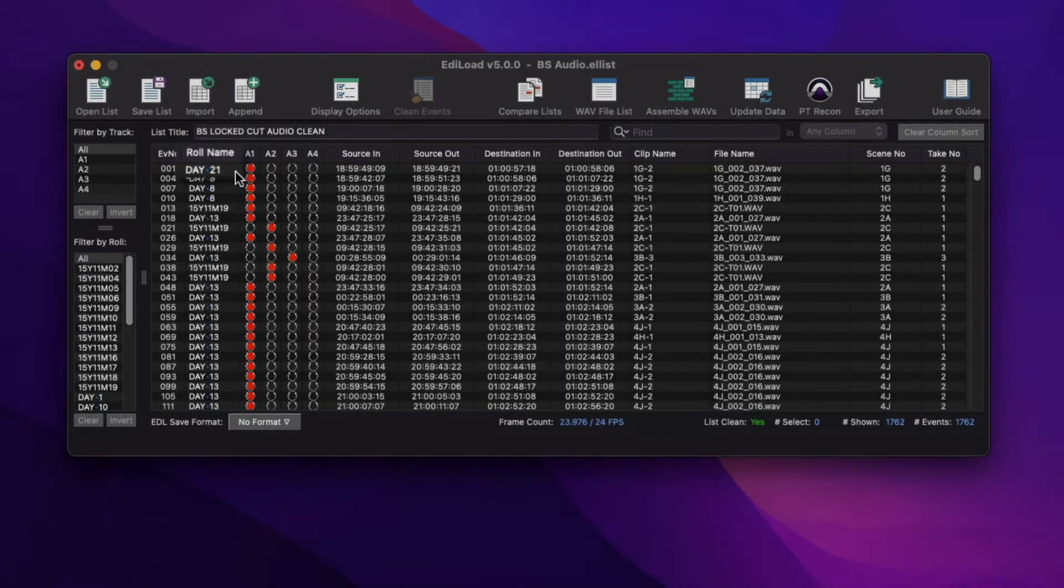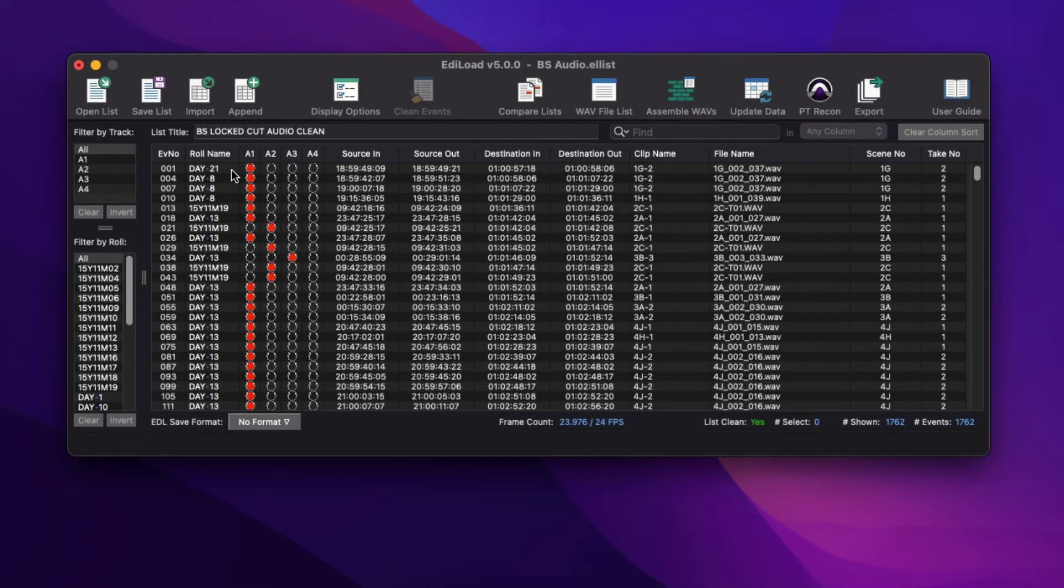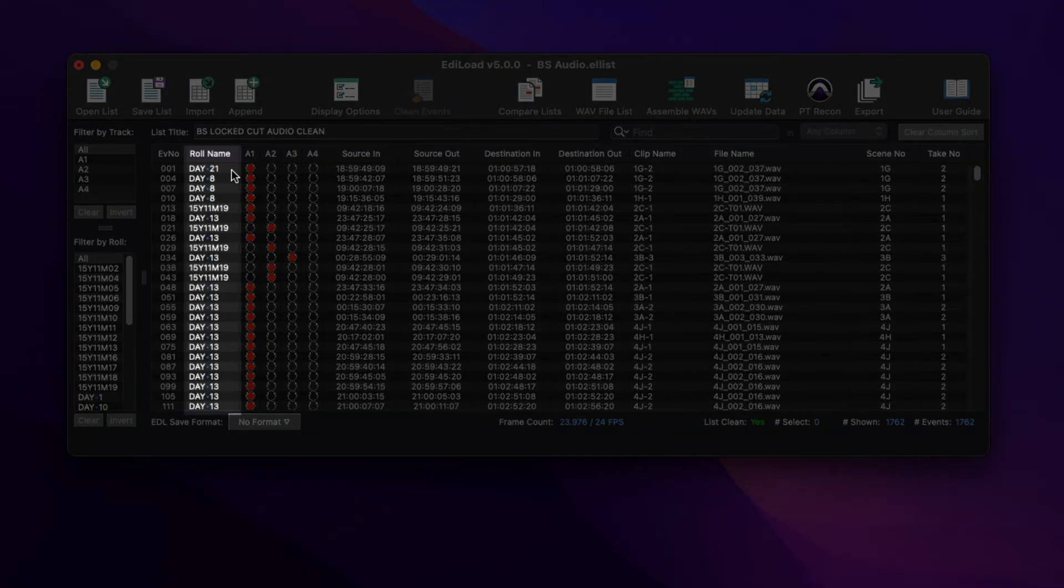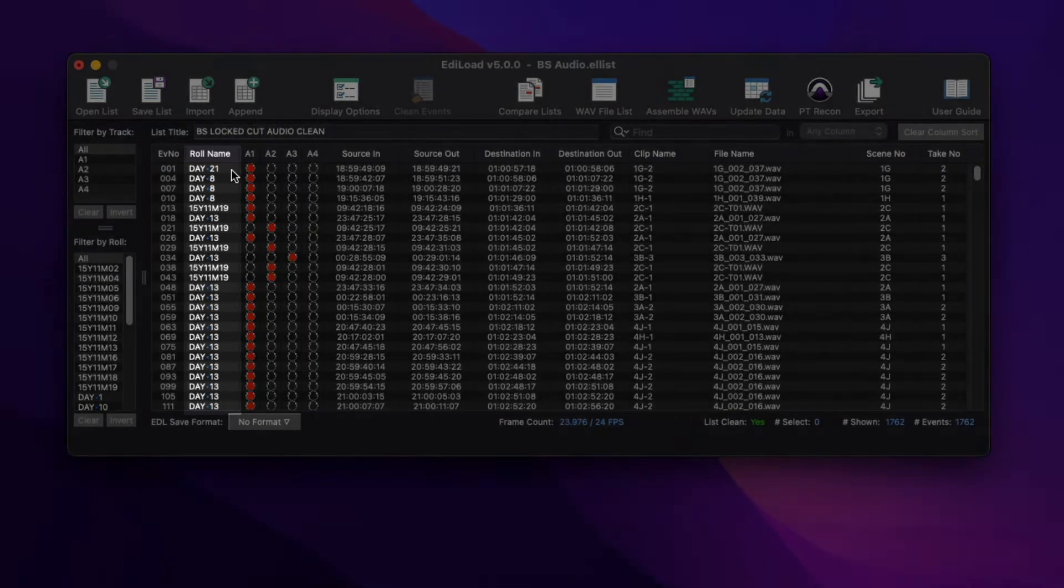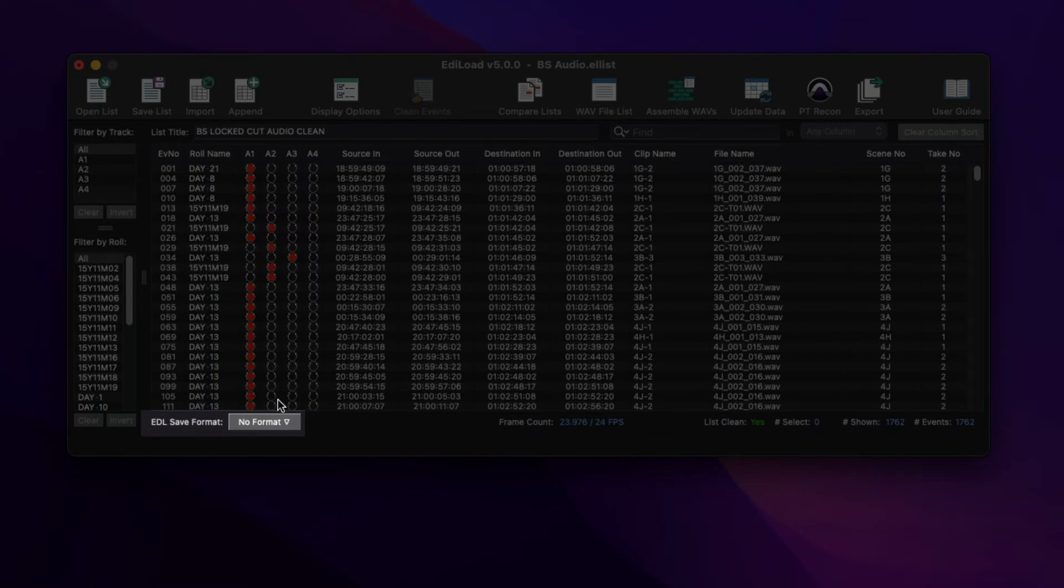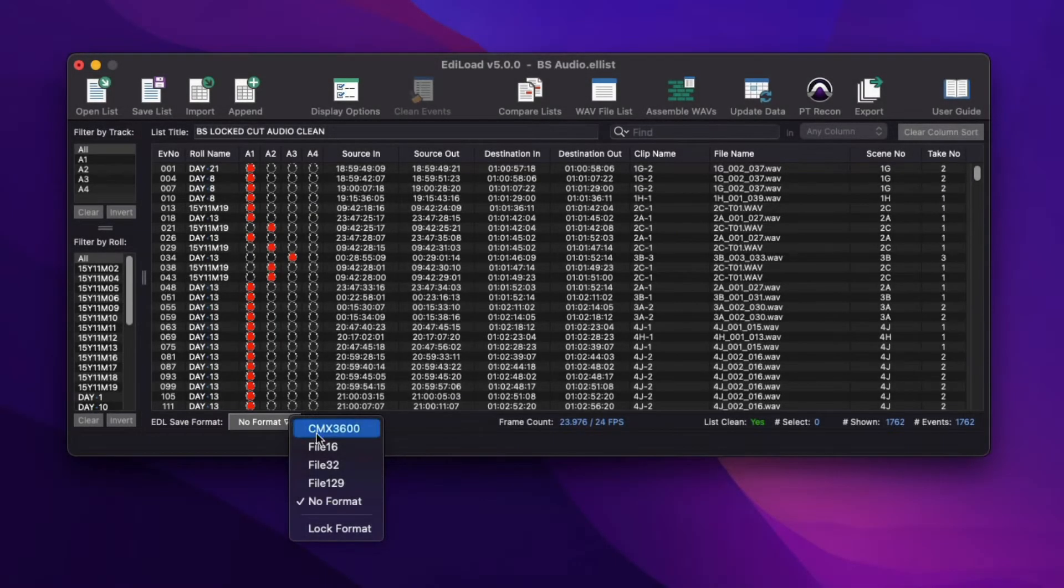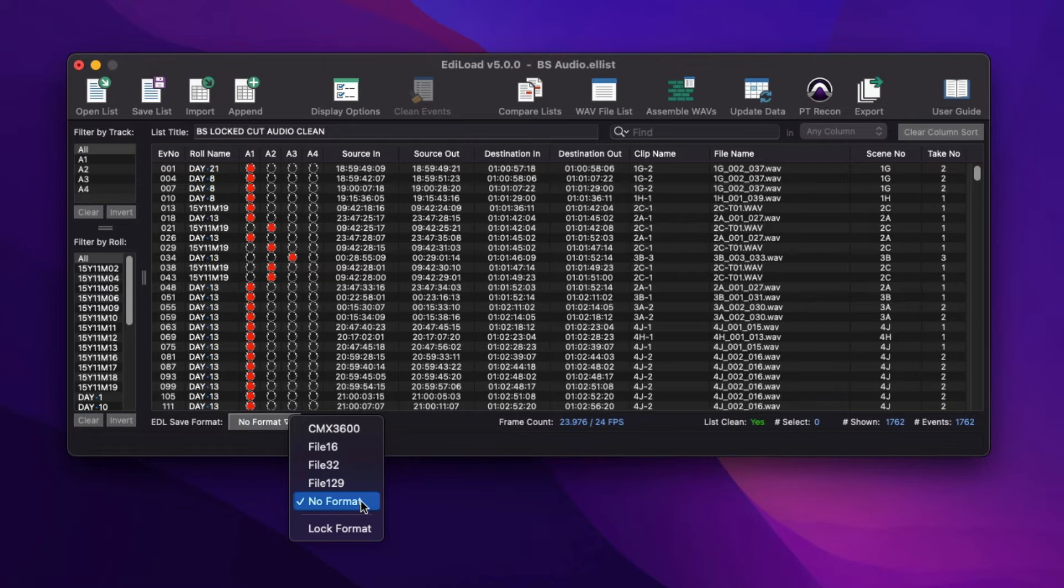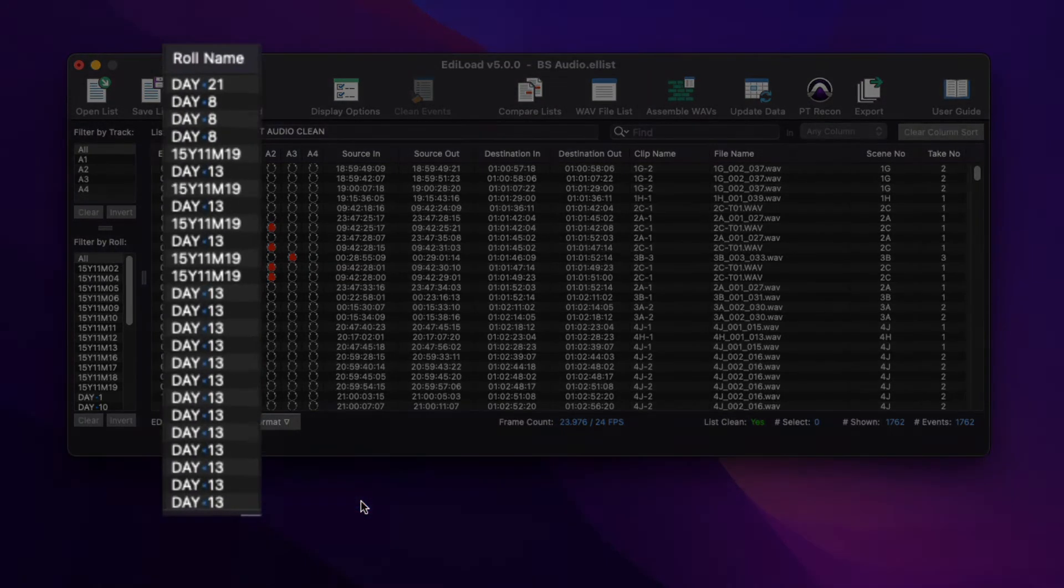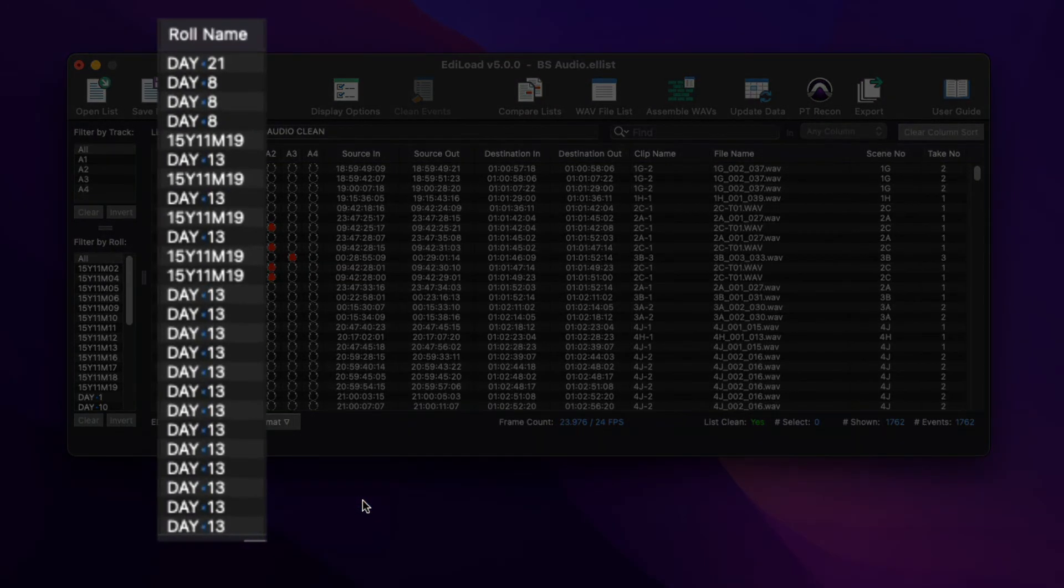Note that the characters that can be entered into the Role Name column is restricted by the Save EDL Format selection. Set this to No Format to allow entry of characters including space, hyphen, and underscore. The blue dots shown in these role names confirm the location of space characters.